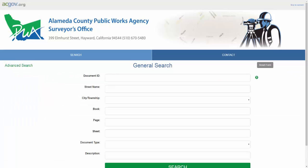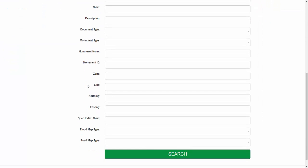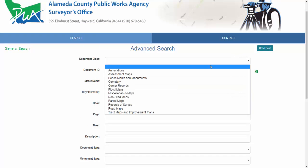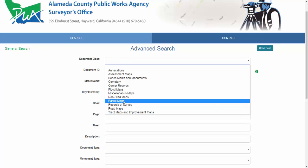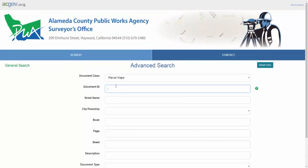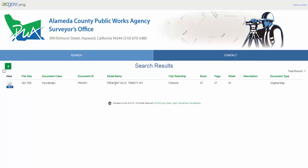Now let's look at advanced search. Back on the general search page, you can click advanced search. You'll notice that on the advanced search page, you'll be met with many more fields than before. Since we're looking for a parcel map, simply click on the document class dropdown and select parcel maps. You'll notice that the fields are narrowed down now to only the fields that affect parcel maps. In this case, I'm looking for parcel map 1961. I simply type 1961 into document ID and hit search, and this will bring up the parcel map that I care about.